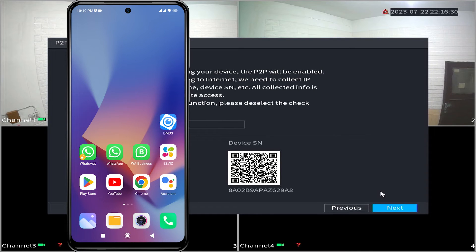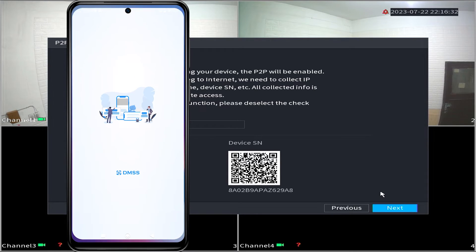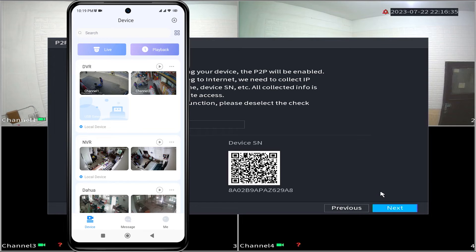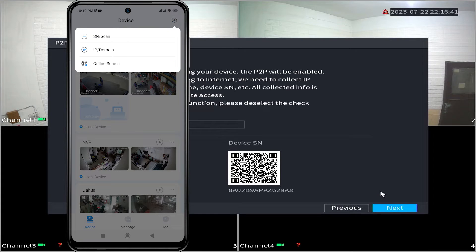Firstly, open the DMSS application. Once it successfully opens, click on the plus sign located in the upper right corner of the screen, then select SN slash scan.